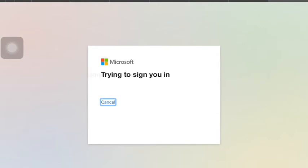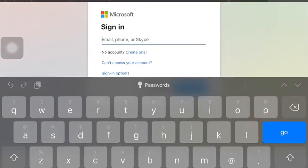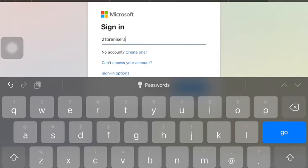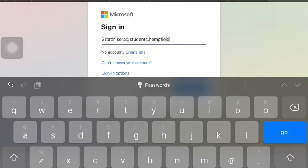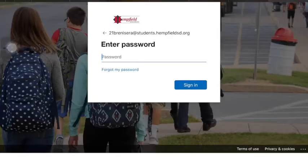You will then need to sign into Microsoft Office 365 by typing in your email. Remember, your email is your student username at students.hemfieldsd.org. You will then type in your password and then click Sign In.